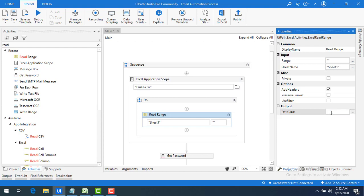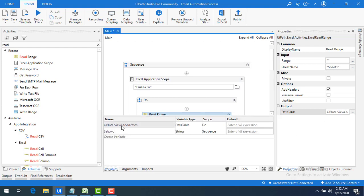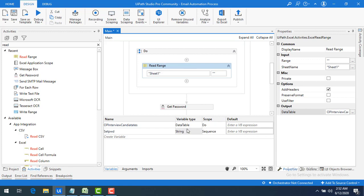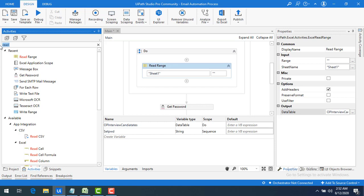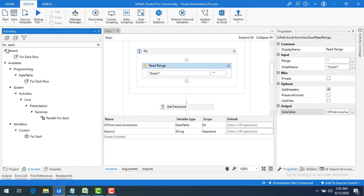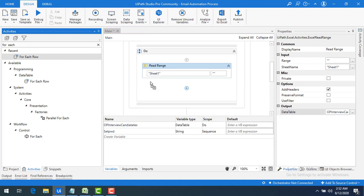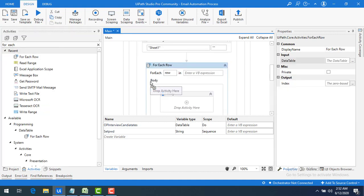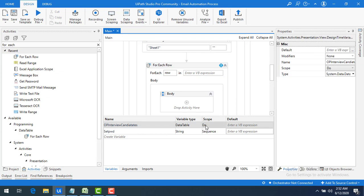Now I have the variable 'output_interview_candidates' of type DataTable. To read each and every row from that DataTable, I'll use the For Each Row activity. Let me drag and drop the For Each Row activity. I can see the DataTable is set in the scope — I'll change it to a Sequence.